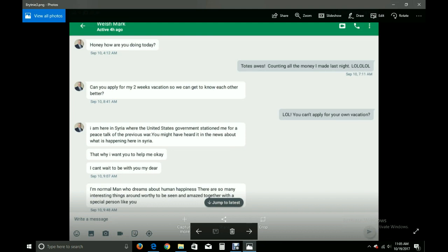Honey, how are you doing today? Totes ass! Counting all my money I made last night. Laugh out loud out loud out loud! Can you apply for my two weeks vacation so we can get to know each other better? Laugh out loud! You can't apply for your own vacation.